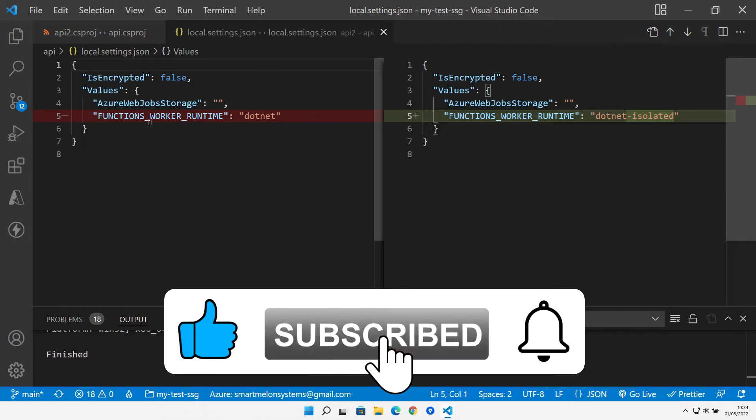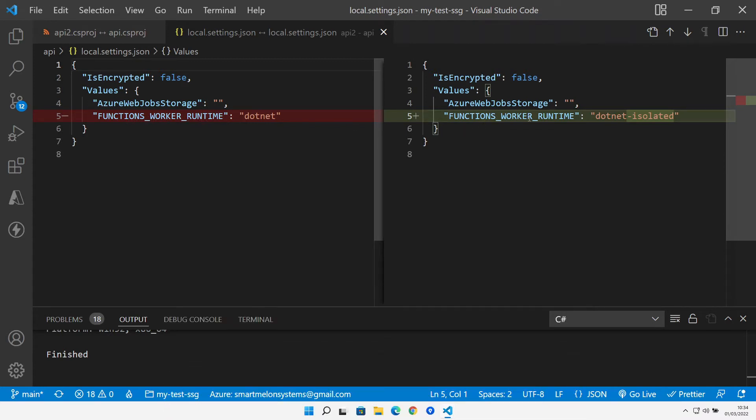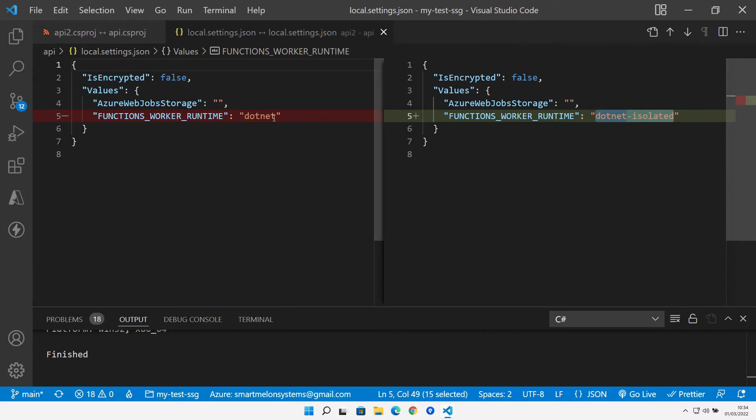we can see that there's a slightly different functions worker runtime that's needed. So when we run this up in Azure this would be the setting to indicate that we're running in isolated mode as opposed to in-process mode.